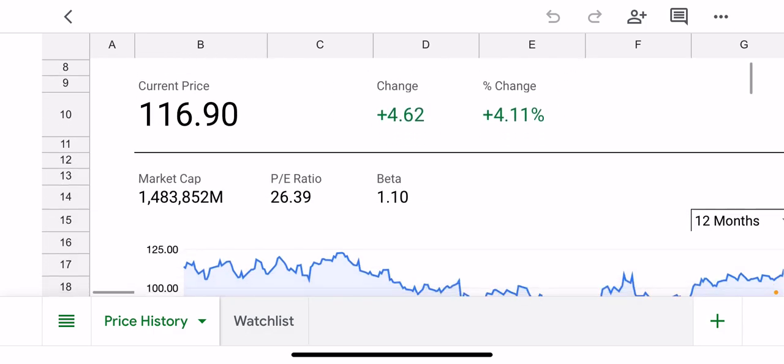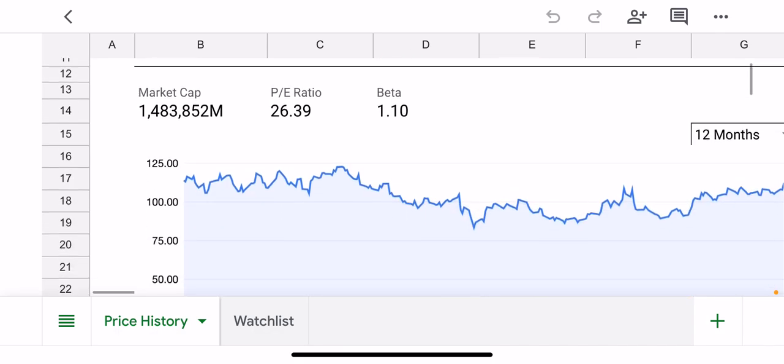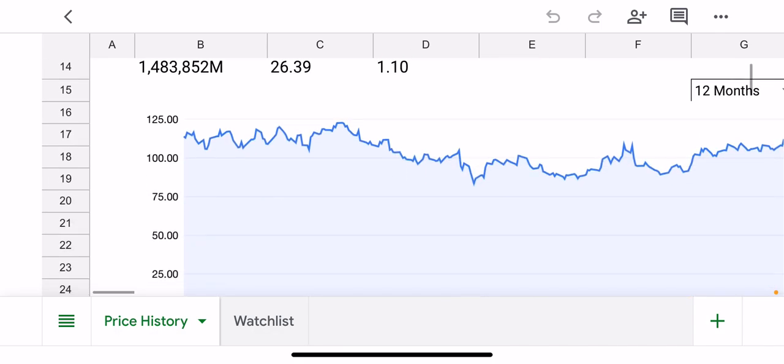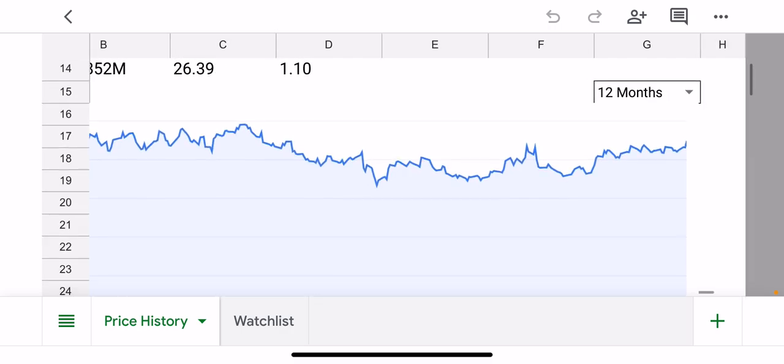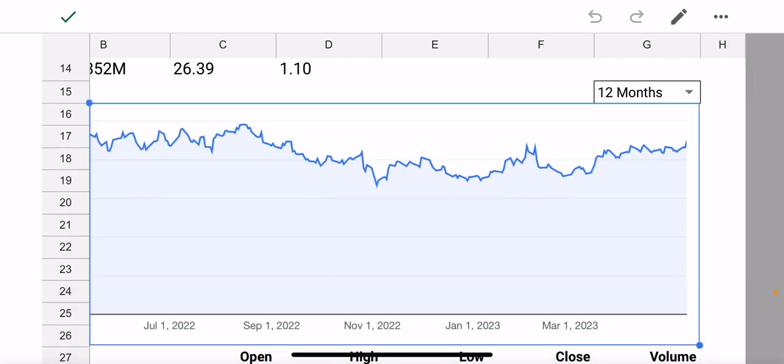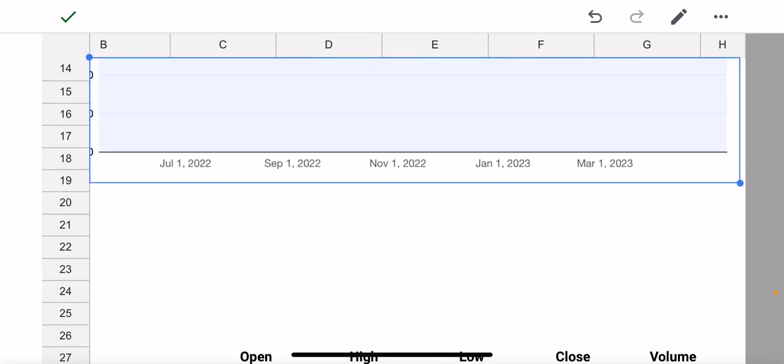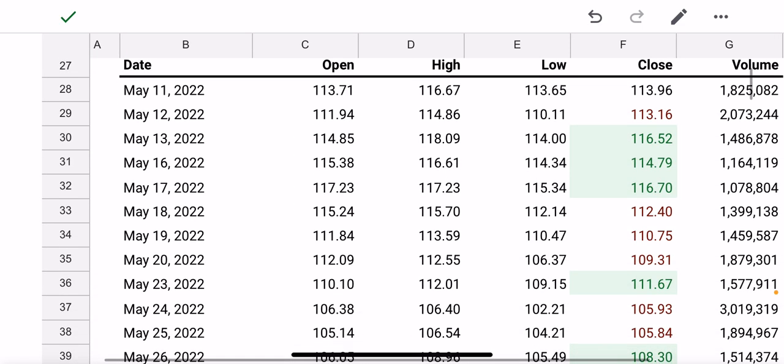It shows the current price, the change, and by default the 12-month performance of this particular stock. You can actually select a different time frame, and then if you scroll down it shows the day-by-day performance for the stock.